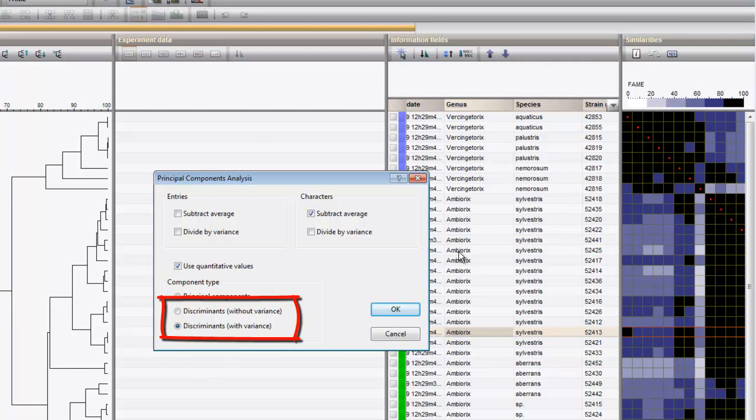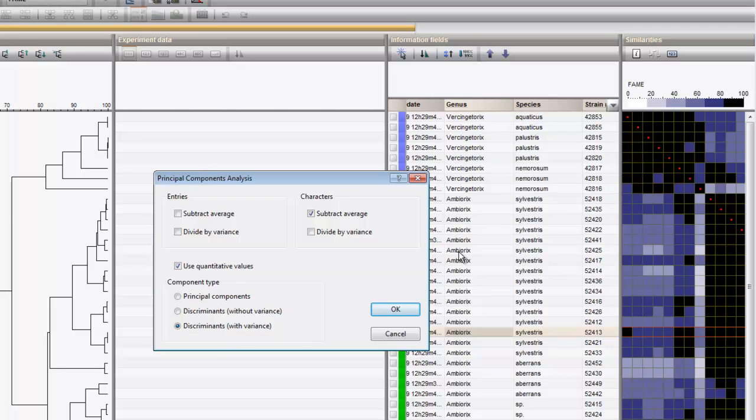Discriminants with or without variance. This relates to the fact whether the internal spread of the group is taken into account or not. If you want to account for the internal spread, use the option with variance.